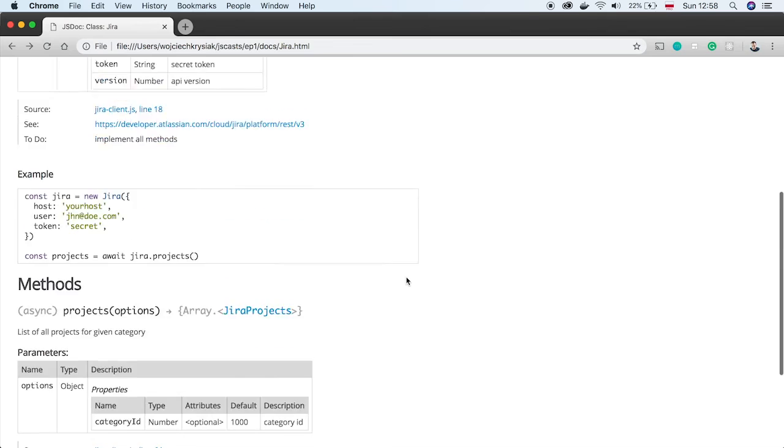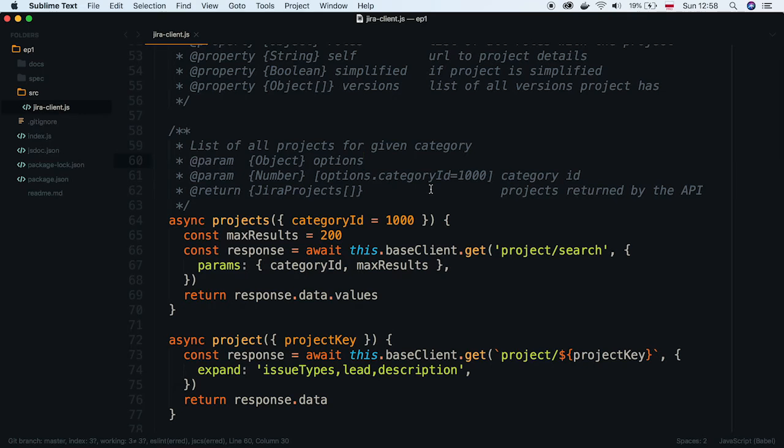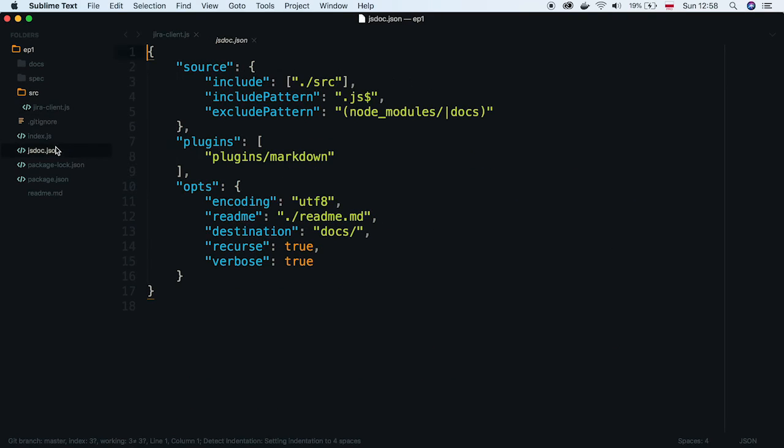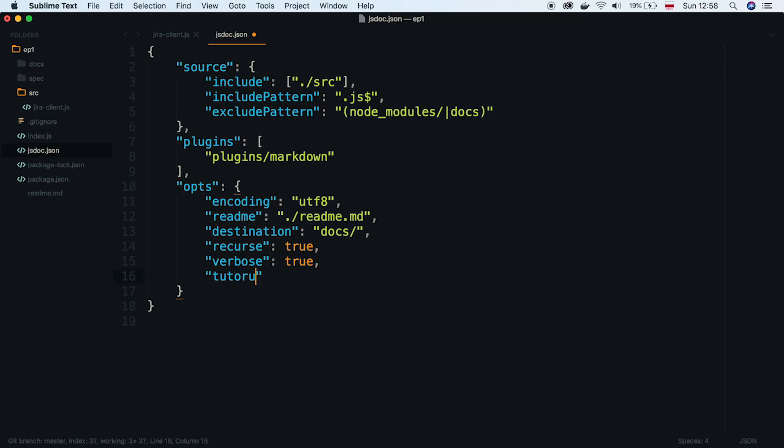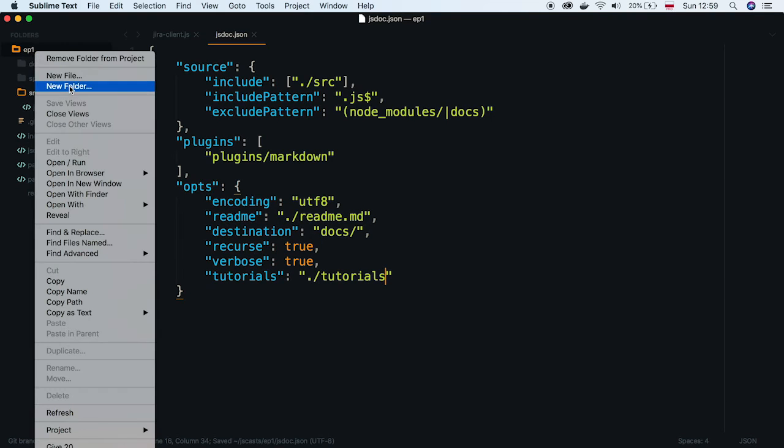The last thing I'm going to show you is how to add custom tutorials to the sidebar. I go back to our configuration file and define where tutorials will be. Create the folder and add the first tutorial.